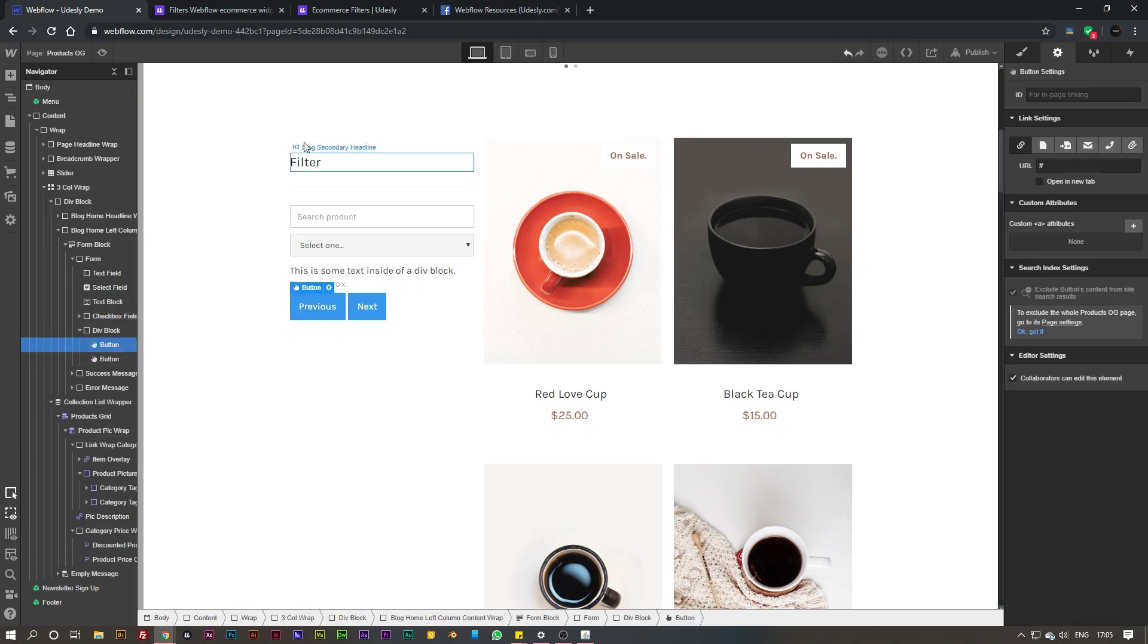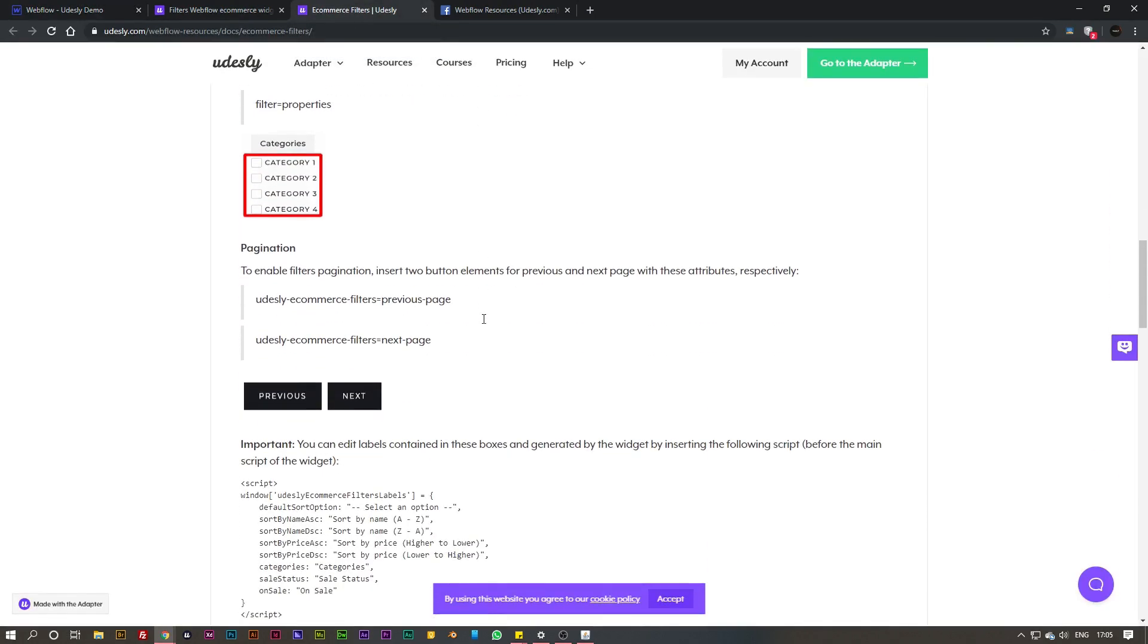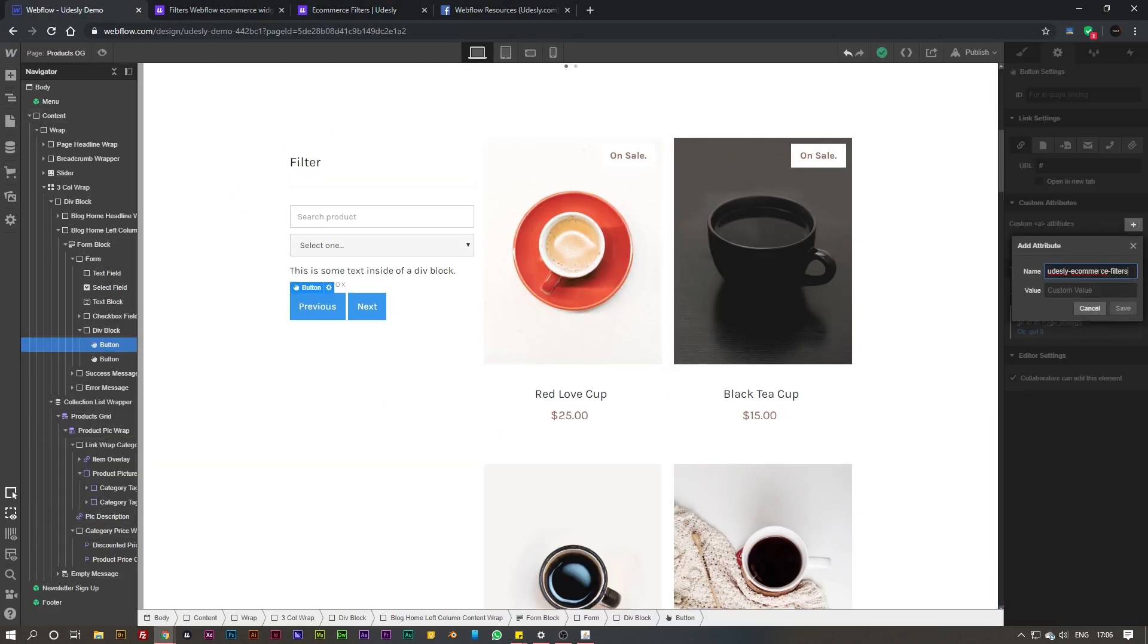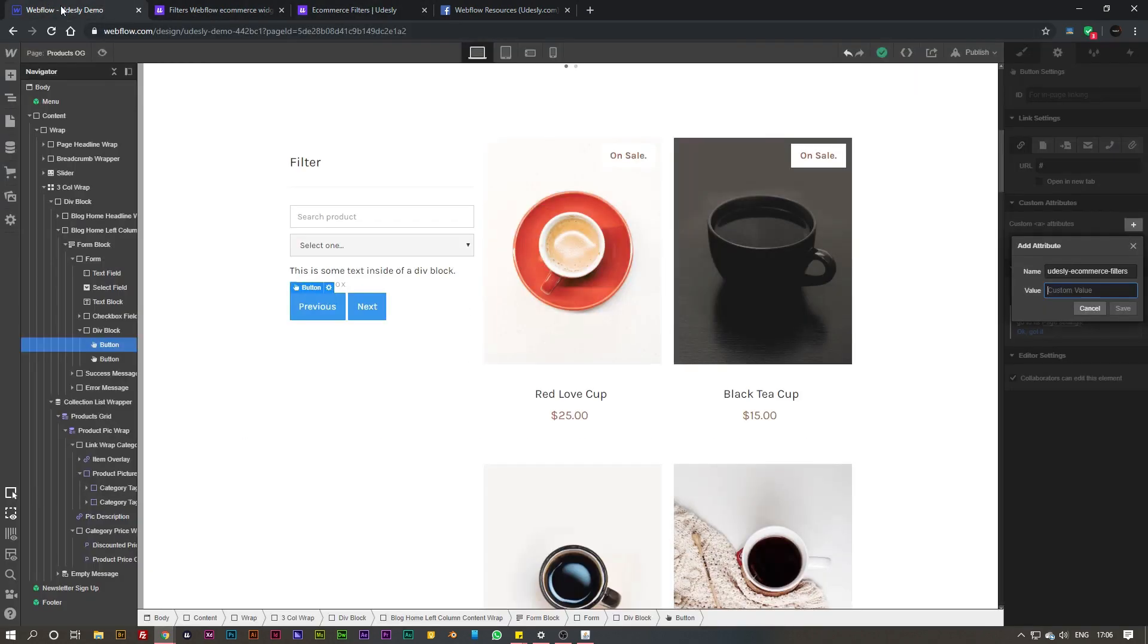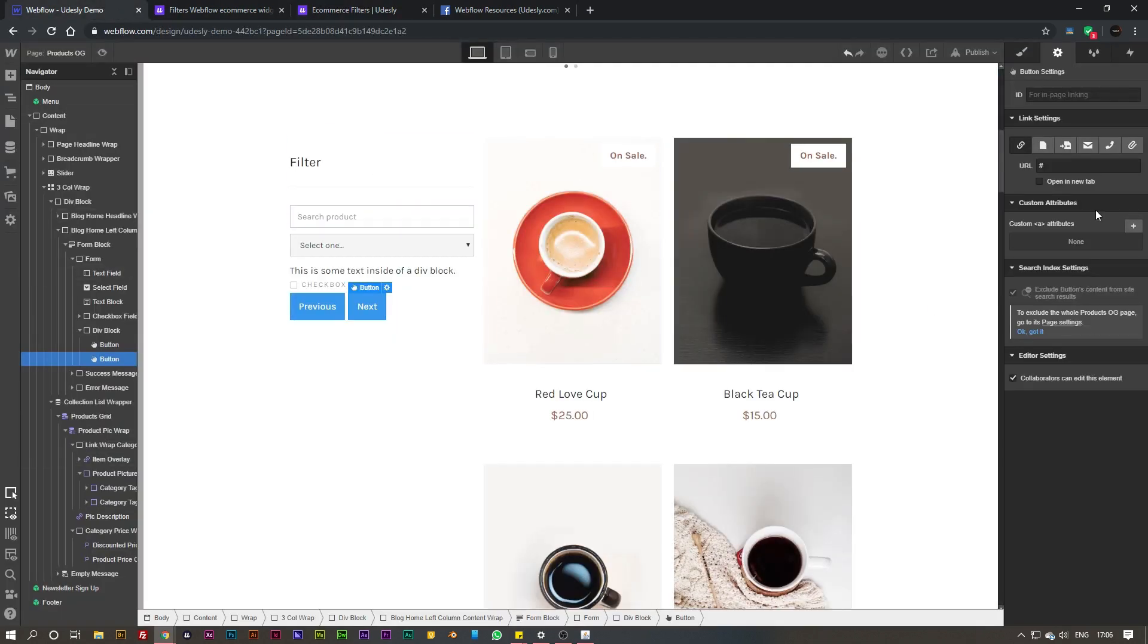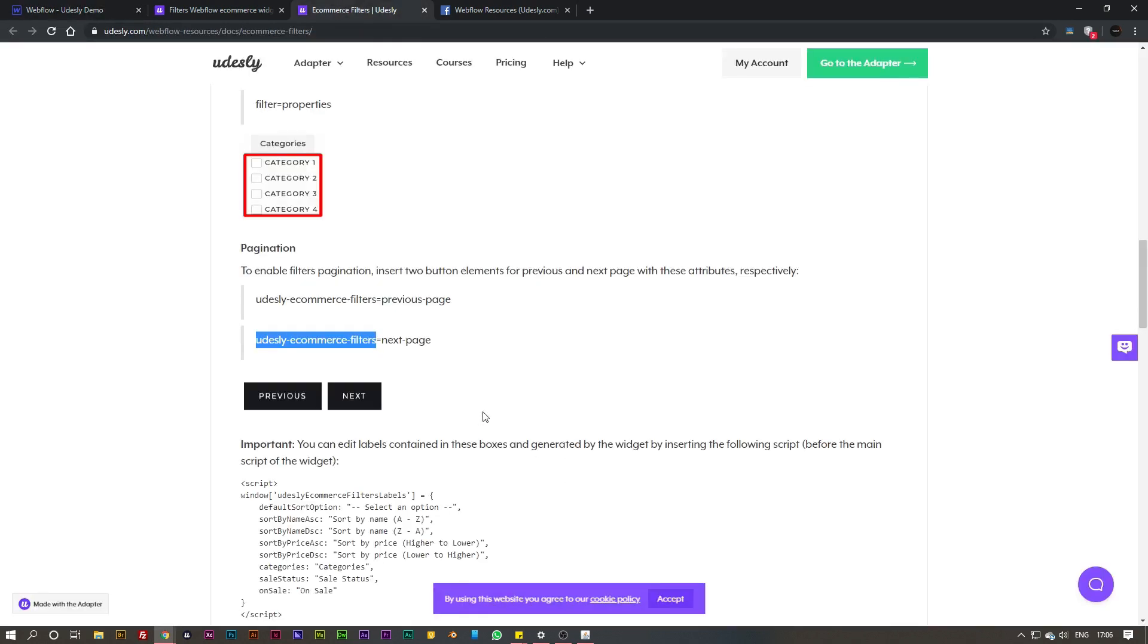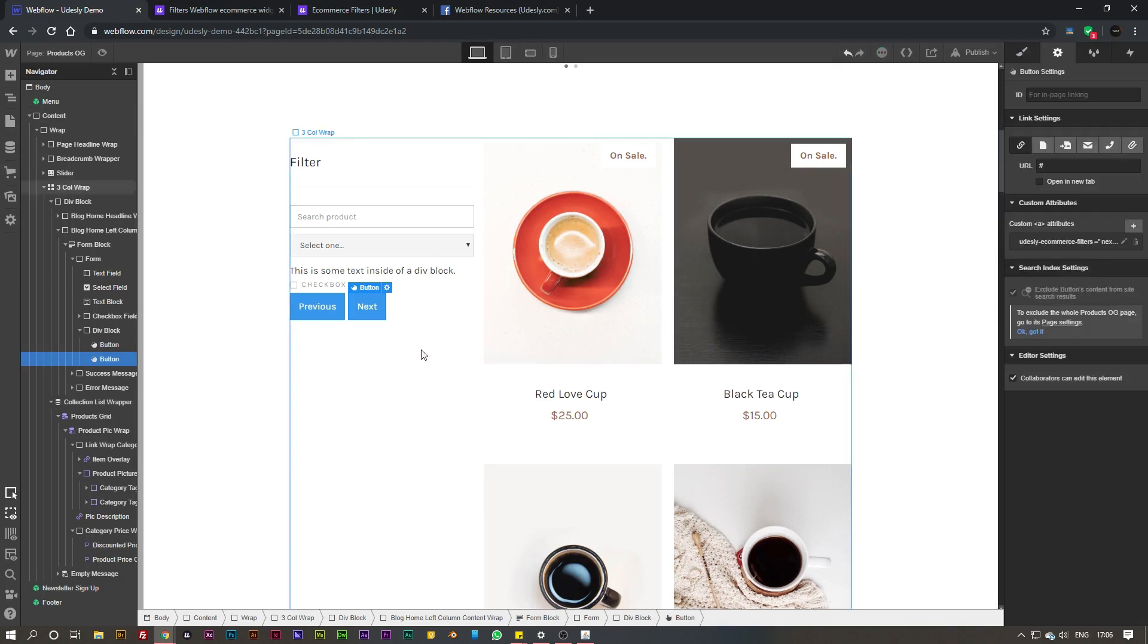And then for the next and previous button, we can go to the documentation again and see this section here for the pagination and simply copy these attributes for the previous and next button. Go over to the attributes and paste in that option there, copy the previous page value and paste that in. That button's now done. We'll do the next button as well - copy this attribute, add that into the name, and then copy the value of next page and paste that in.